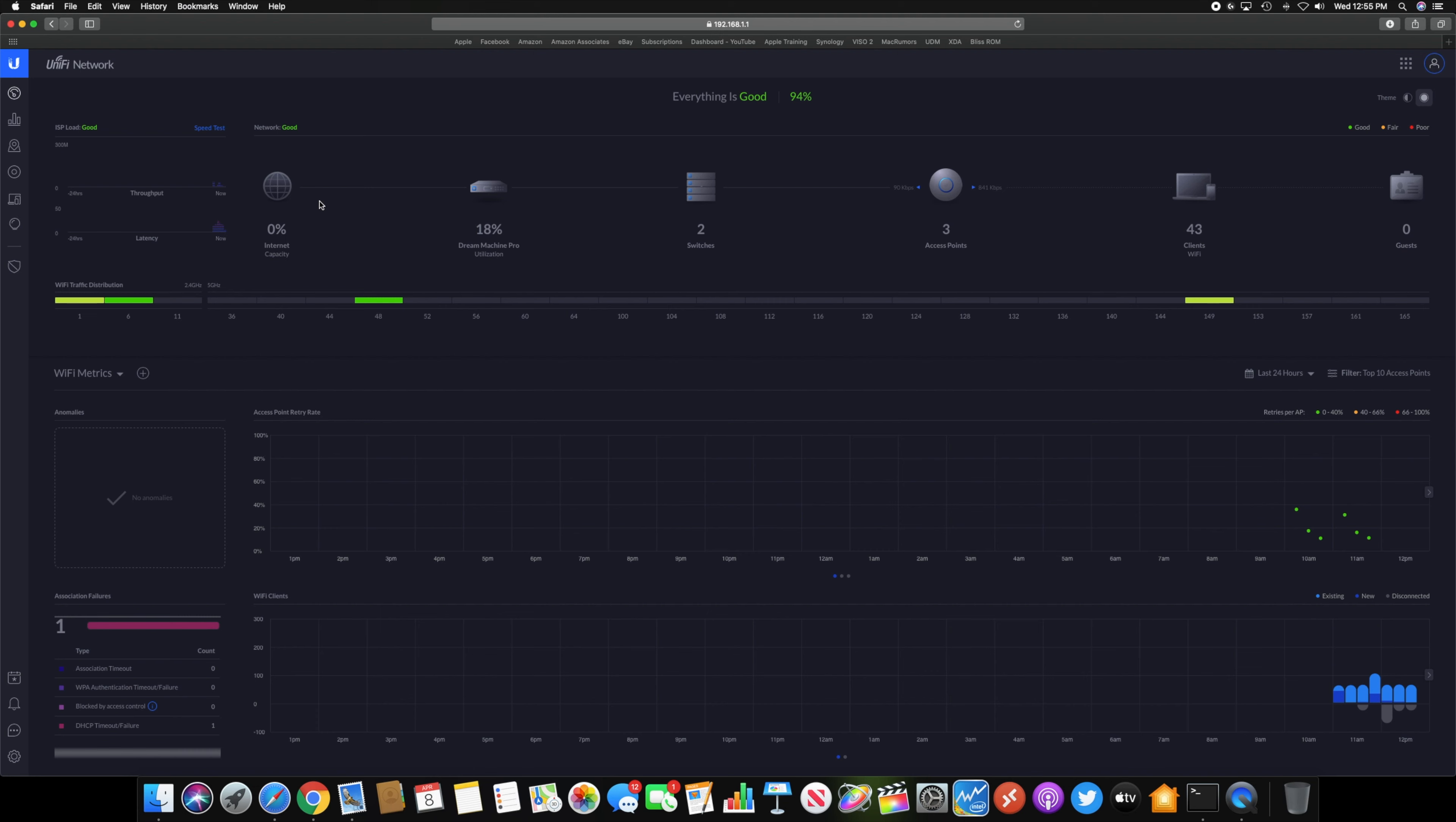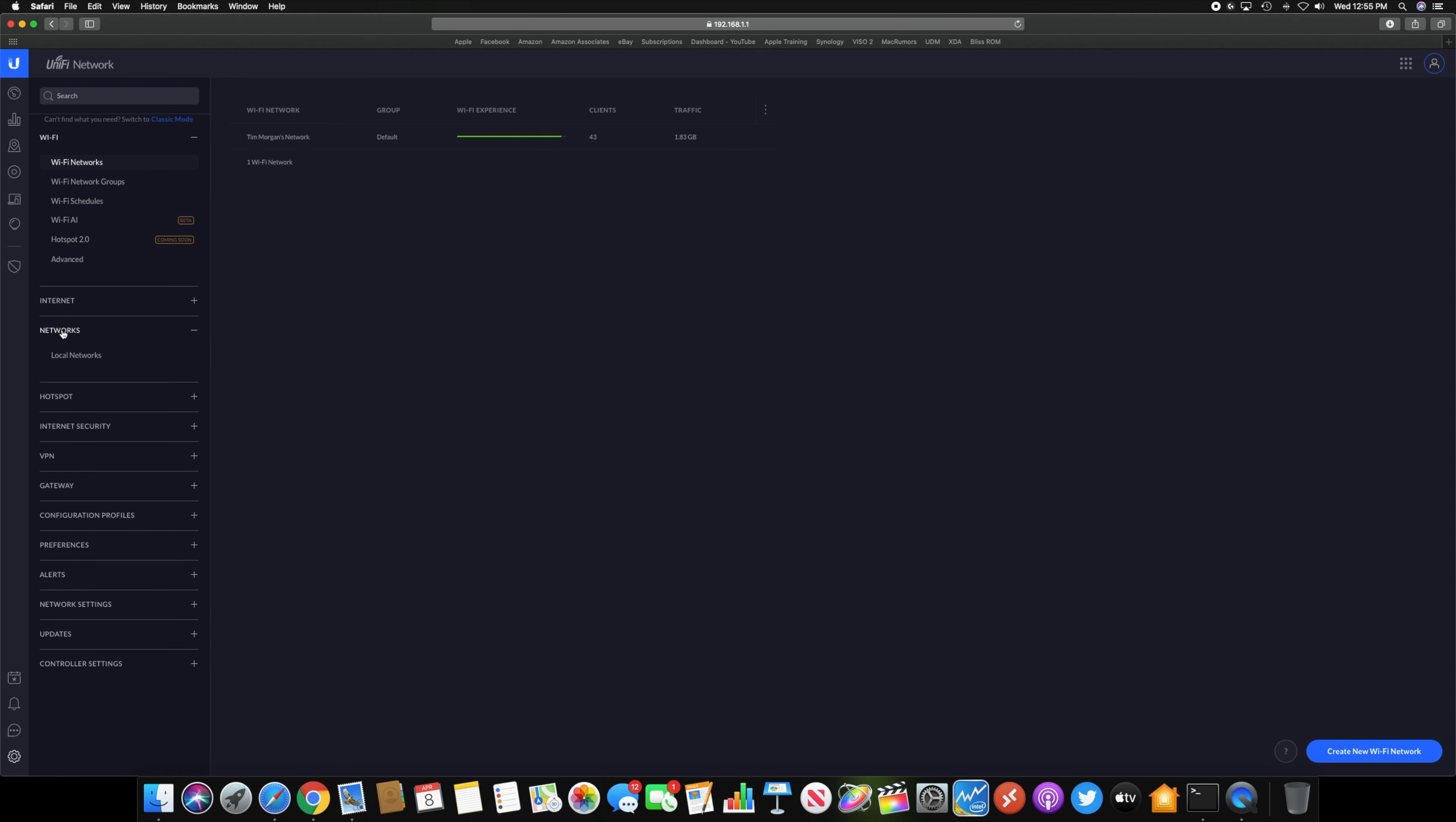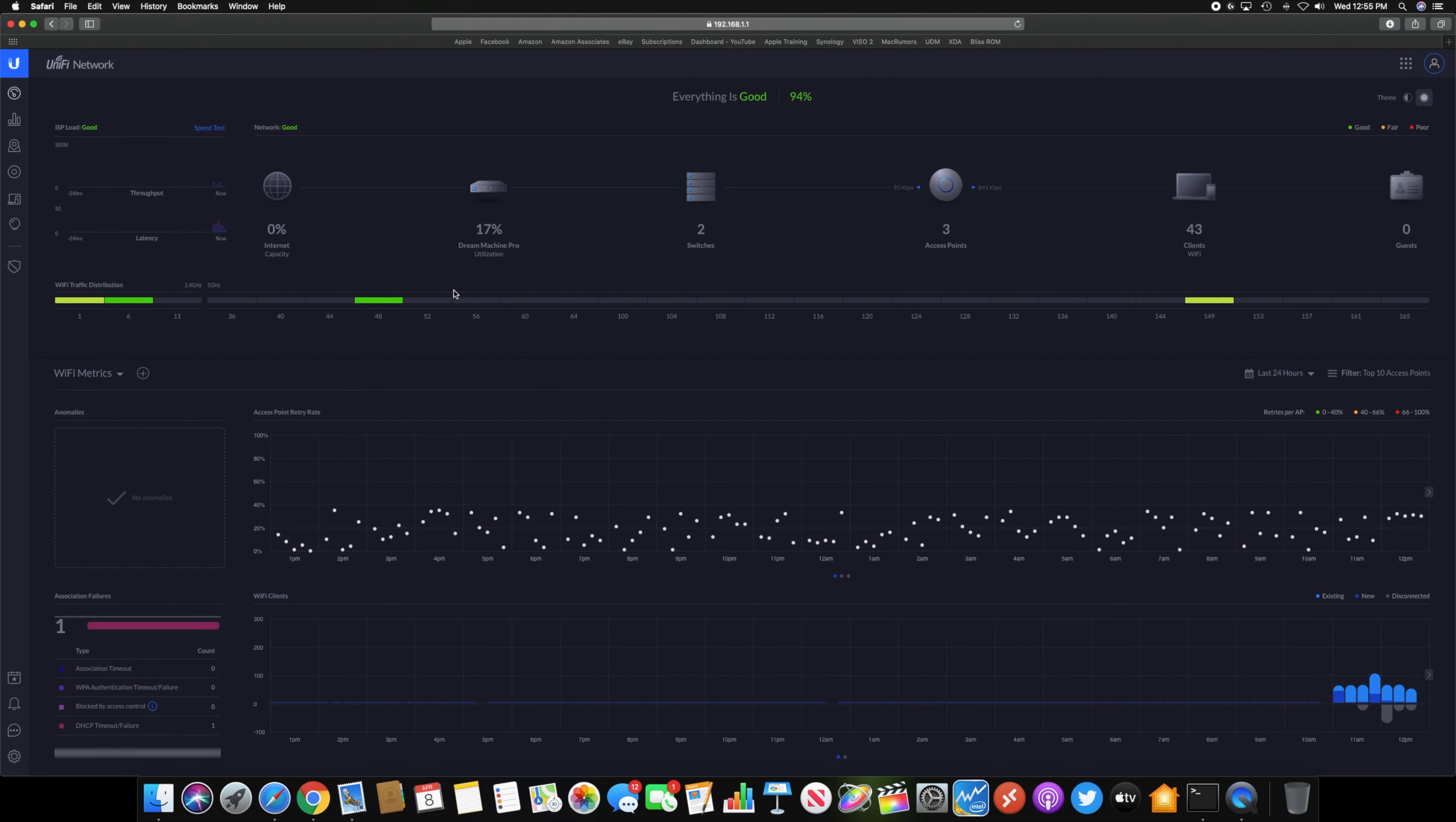Another thing you can do is, if you go down here to settings... Yeah, so right here you can set your ISP capabilities, and it will automatically rate your load and everything based on that. So that's pretty much it for Unify Network.